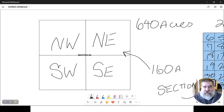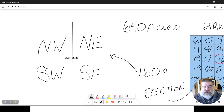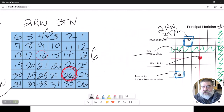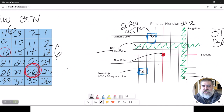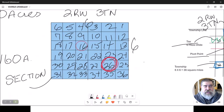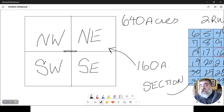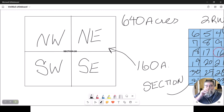What we have is the northeast quadrant of section 26, of two ranges west, three tiers north, of principal meridian number 2. That is the description of this 160 acres right here. Could you find me now? The answer is no.